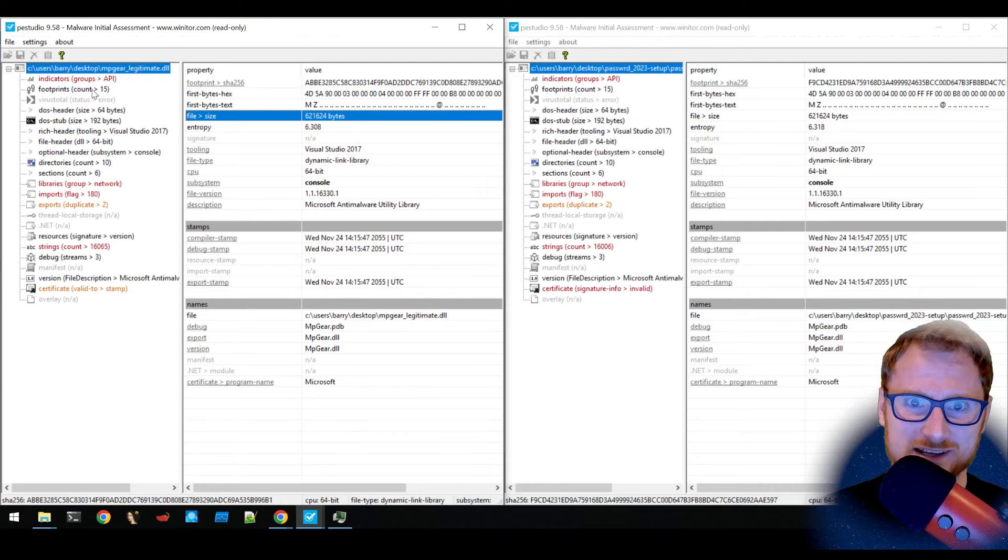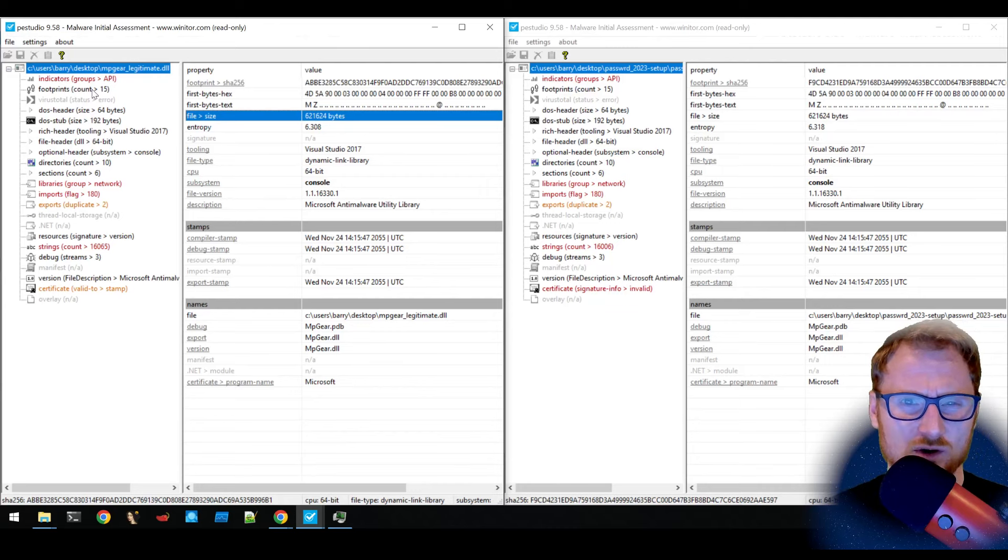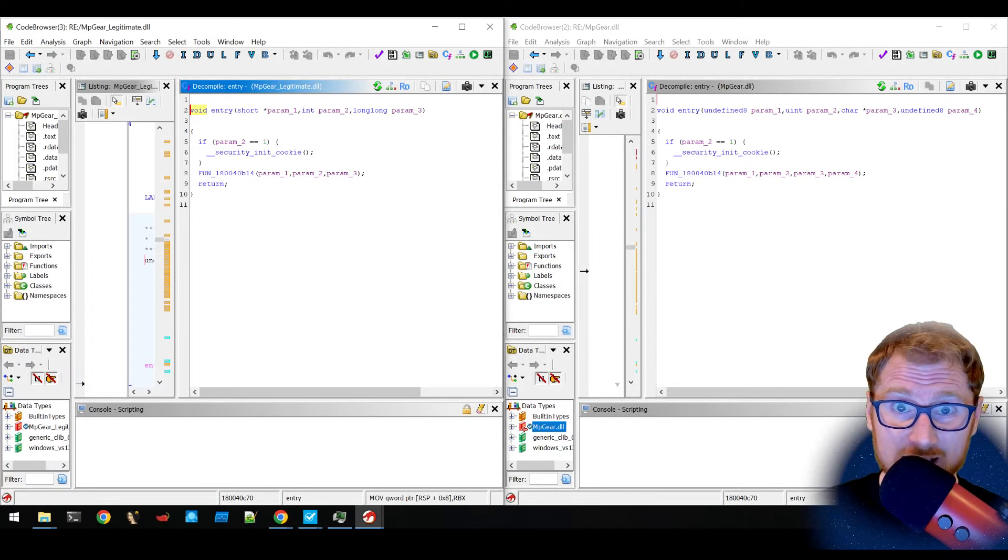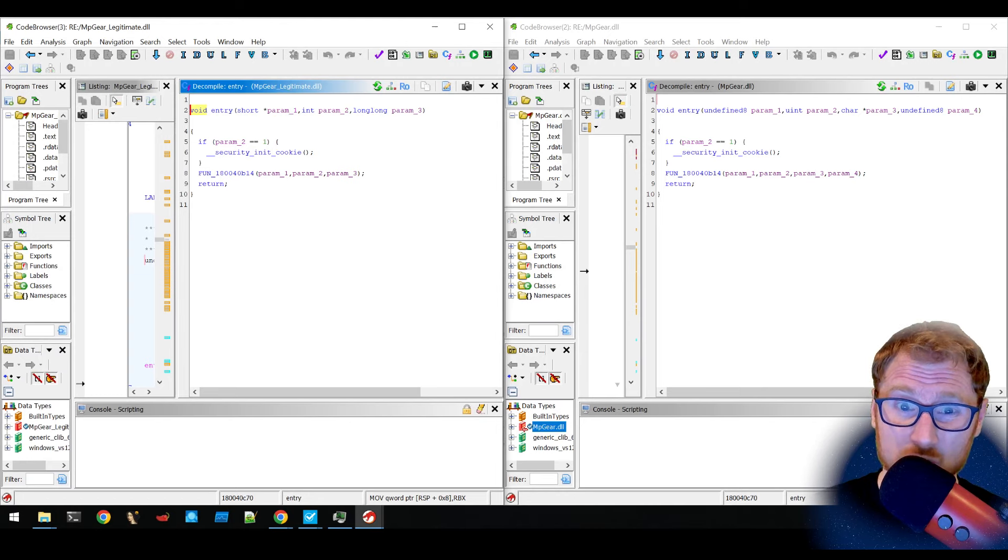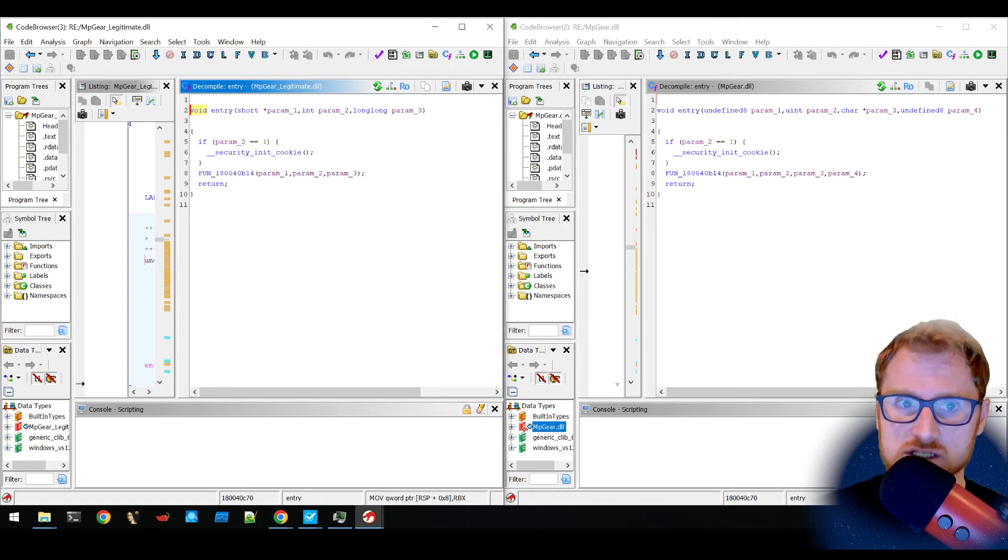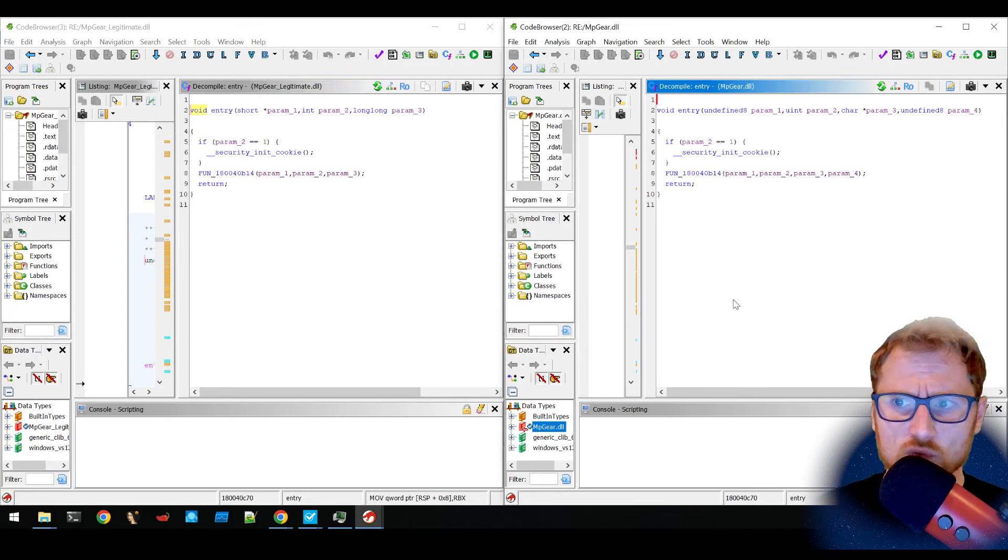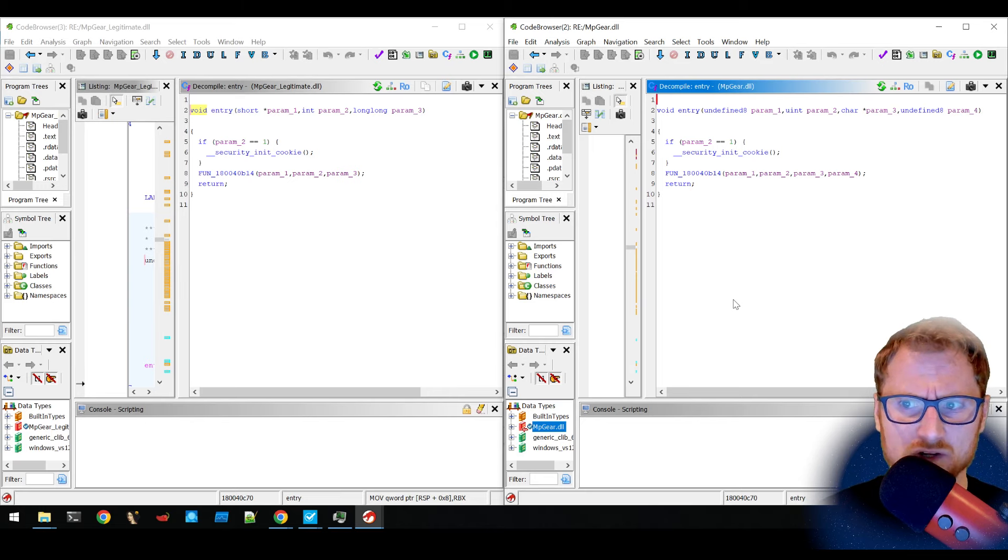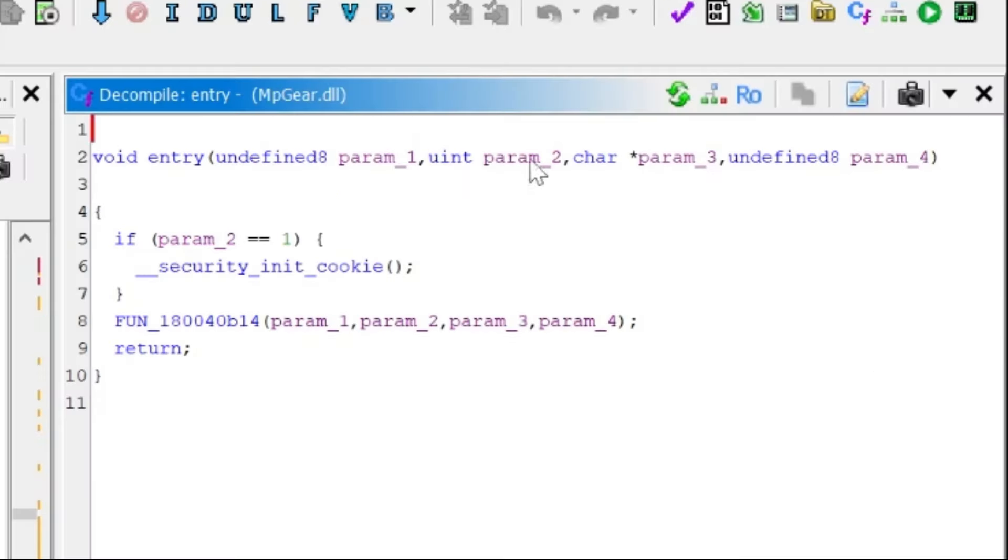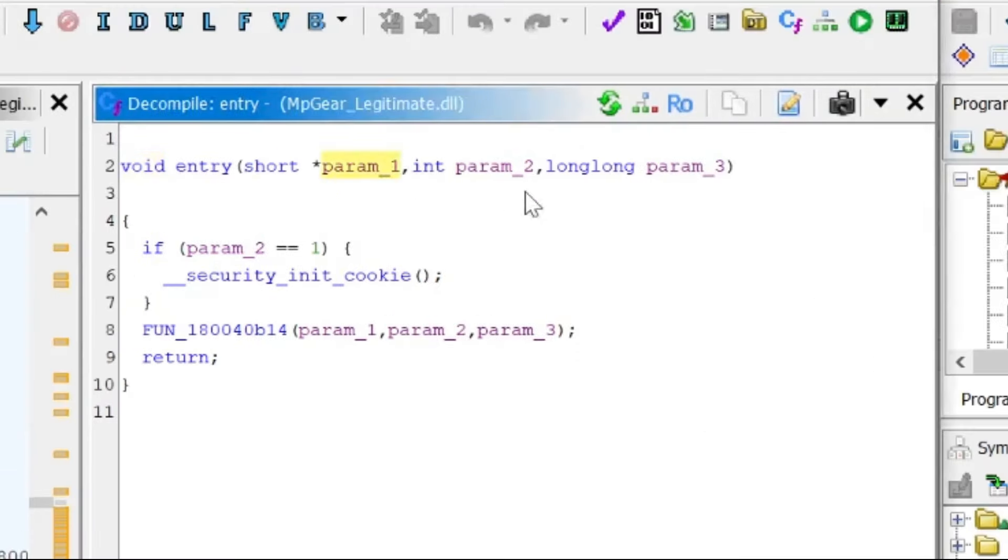Let's go ahead and take a look at this and see how it works and see what it is. So I've gone ahead and opened up both the legitimate and the malicious DLL. And on the right-hand side, the malicious one, you can see that it actually takes four parameters. Whereas on the left-hand side, the legitimate one only takes three parameters.